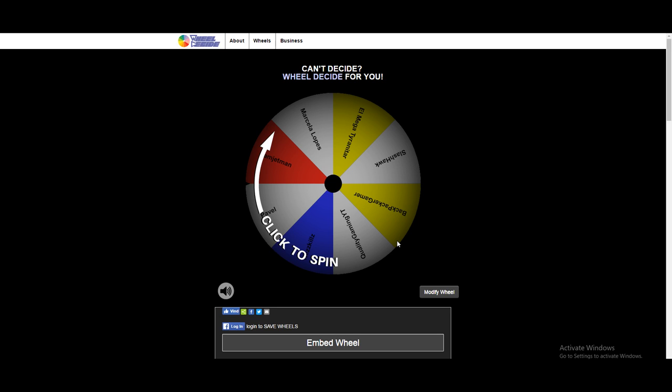Today we're gonna decide who is gonna win the Manaphy giveaway. These are two winners that are from Twitter, I'm gonna do two from Twitter, two from YouTube since there's only four Manaphys, so that would only be fair.